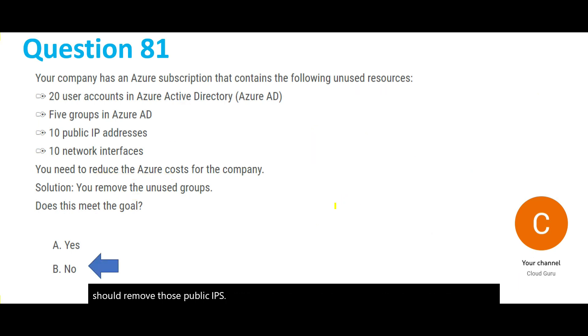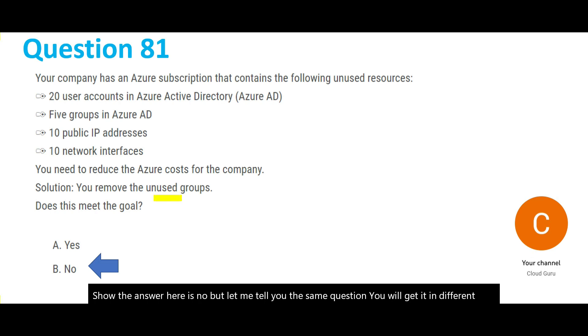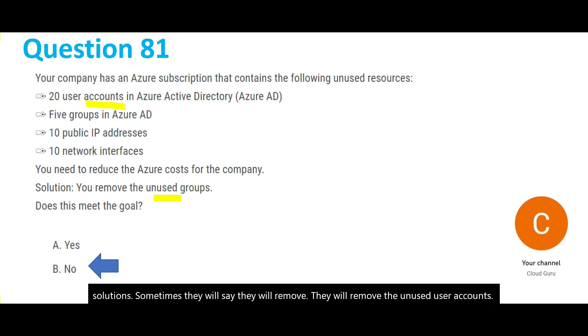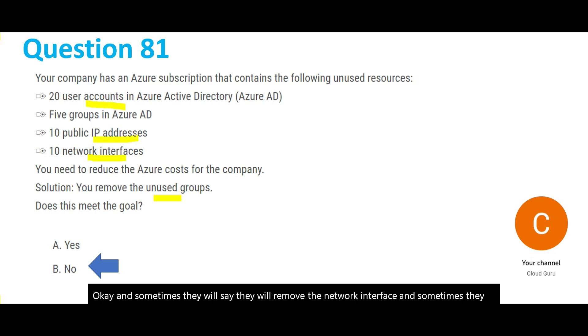The answer here is no. But let me tell you, the same question you will get it in different solutions. Sometimes they will say they will remove the unused user accounts, and sometimes they will say they will remove the network interface, and sometimes they will say they will remove the IP addresses. Always remember, for all other things it is no, except for IP addresses it is yes.